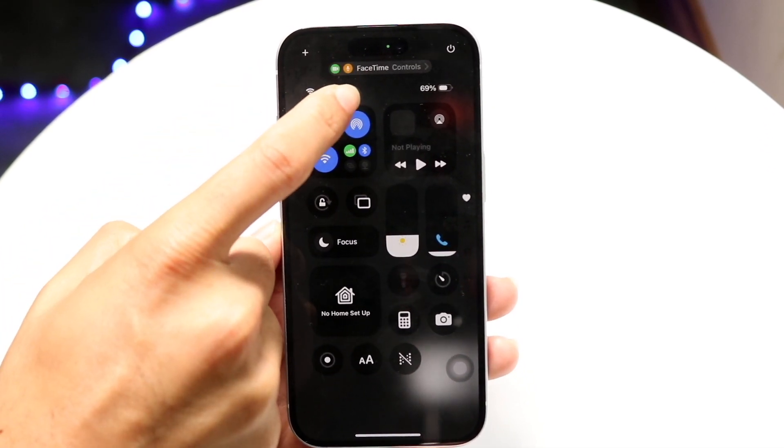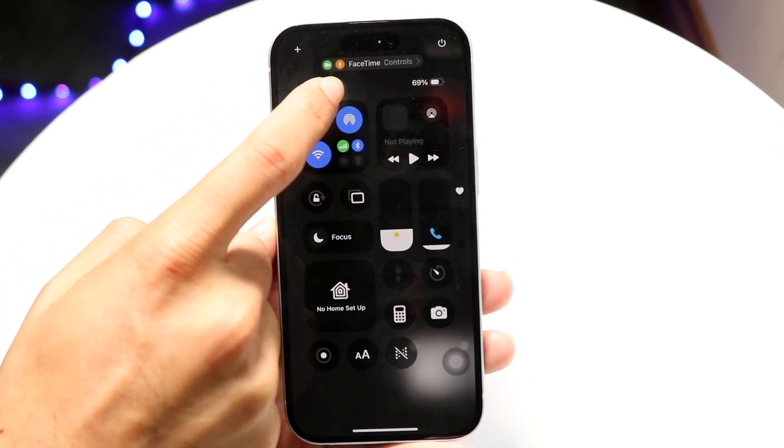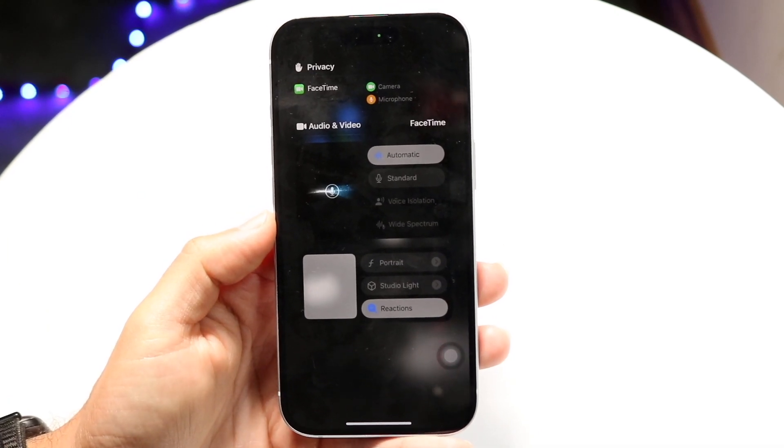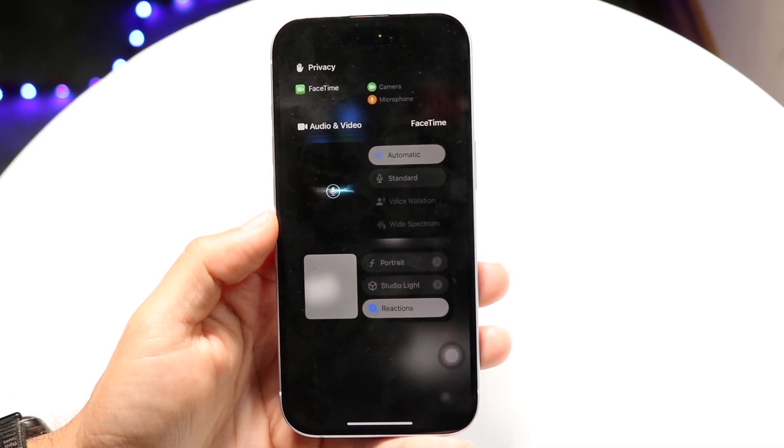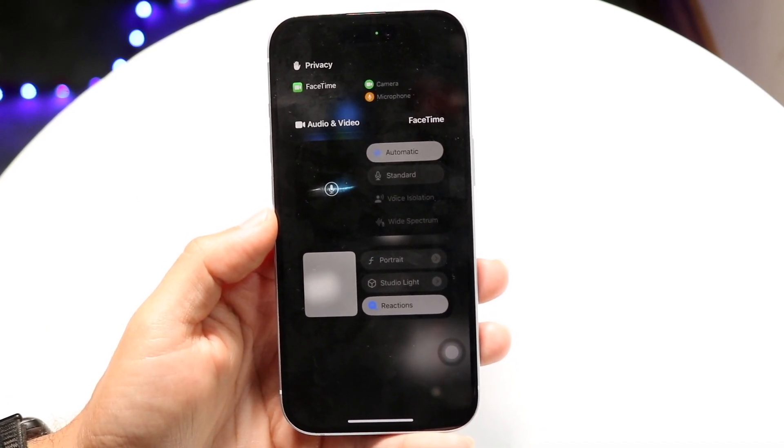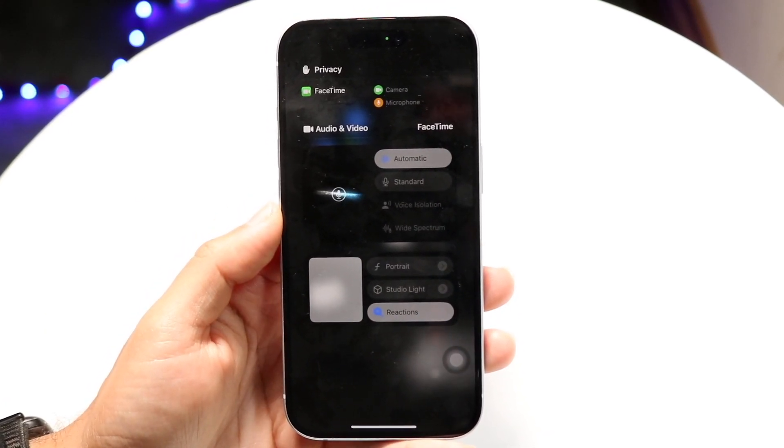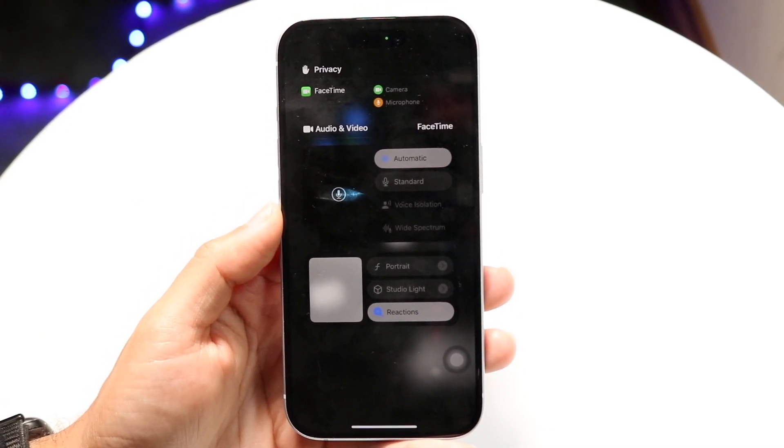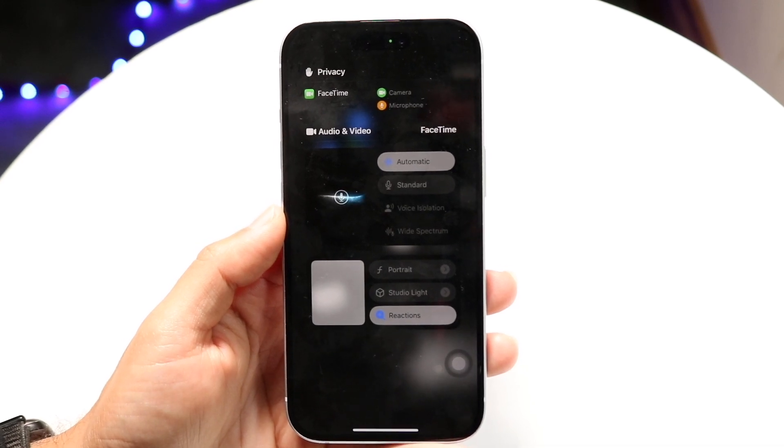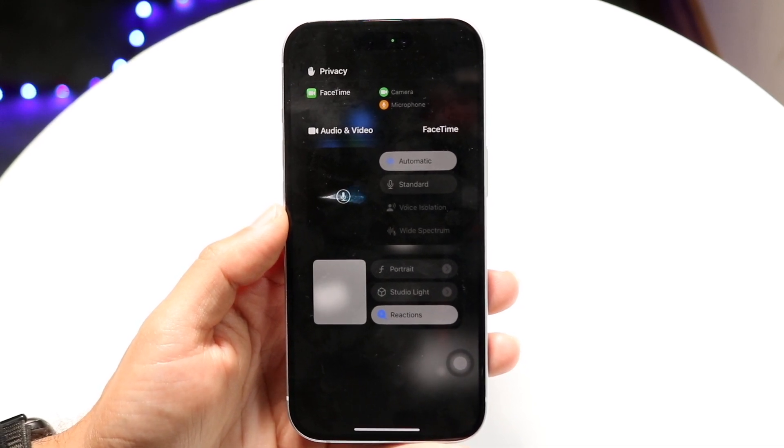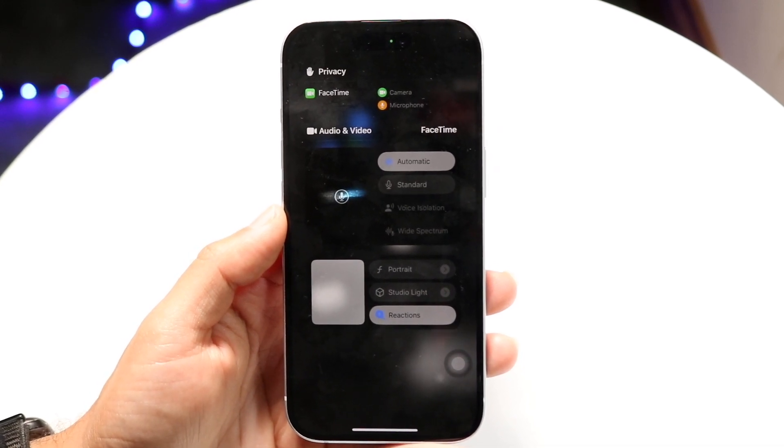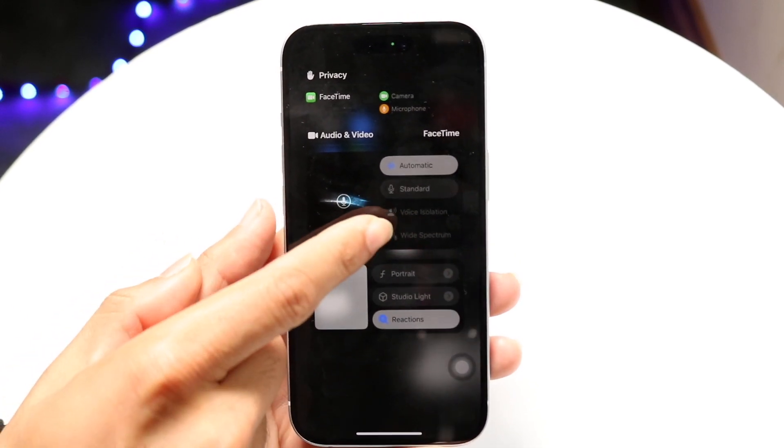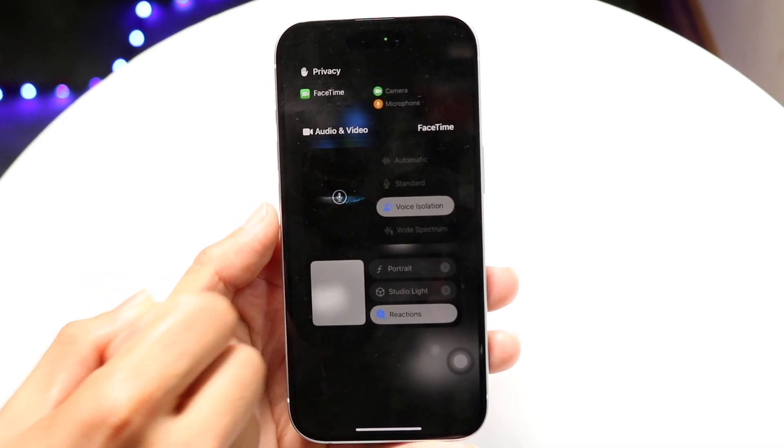Where it says FaceTime Controls, you want to tap on here. It may say FaceTime Controls or something else, so just tap onto that little block up there. As long as your phone is being used for the call, you should be able to find this Voice Isolation button right here.